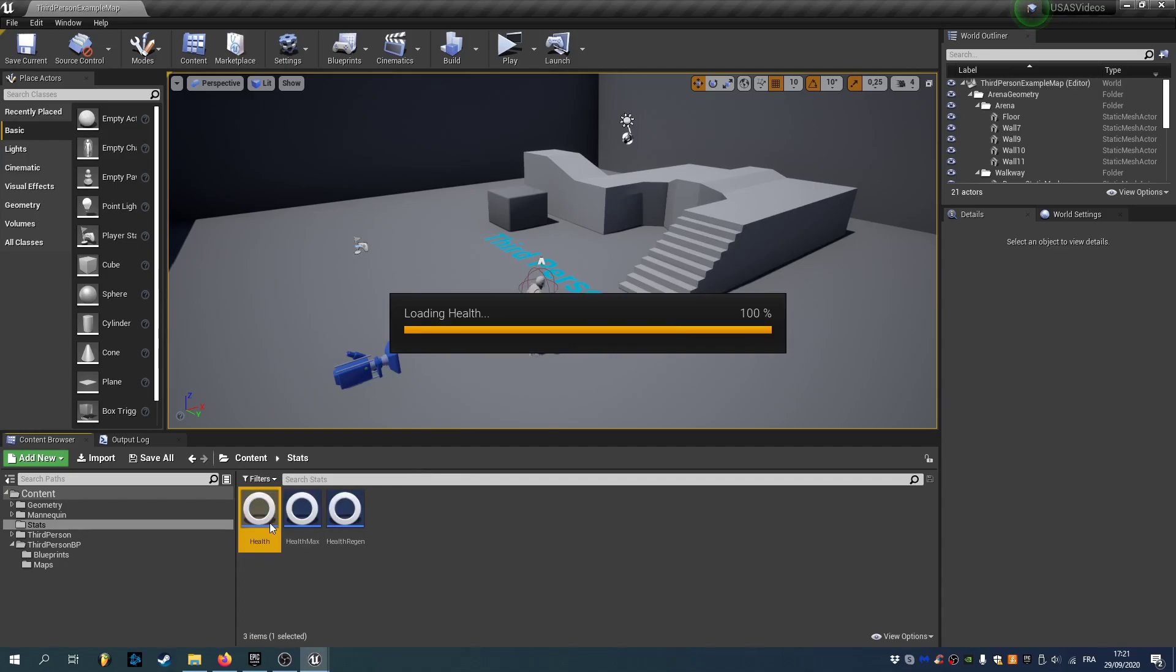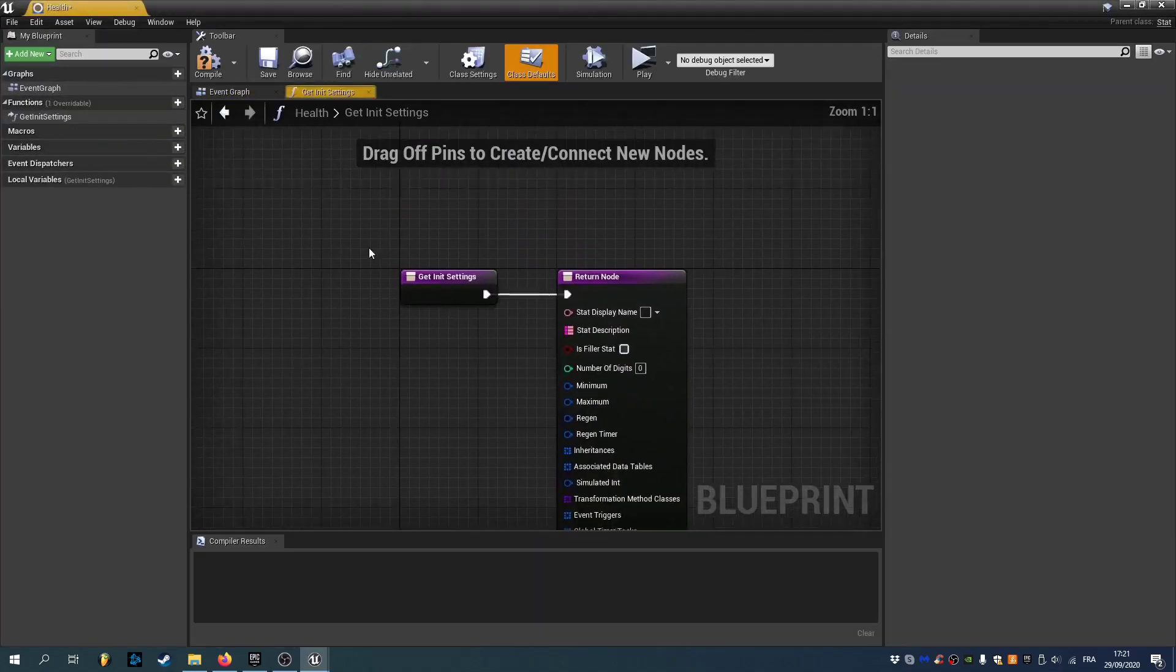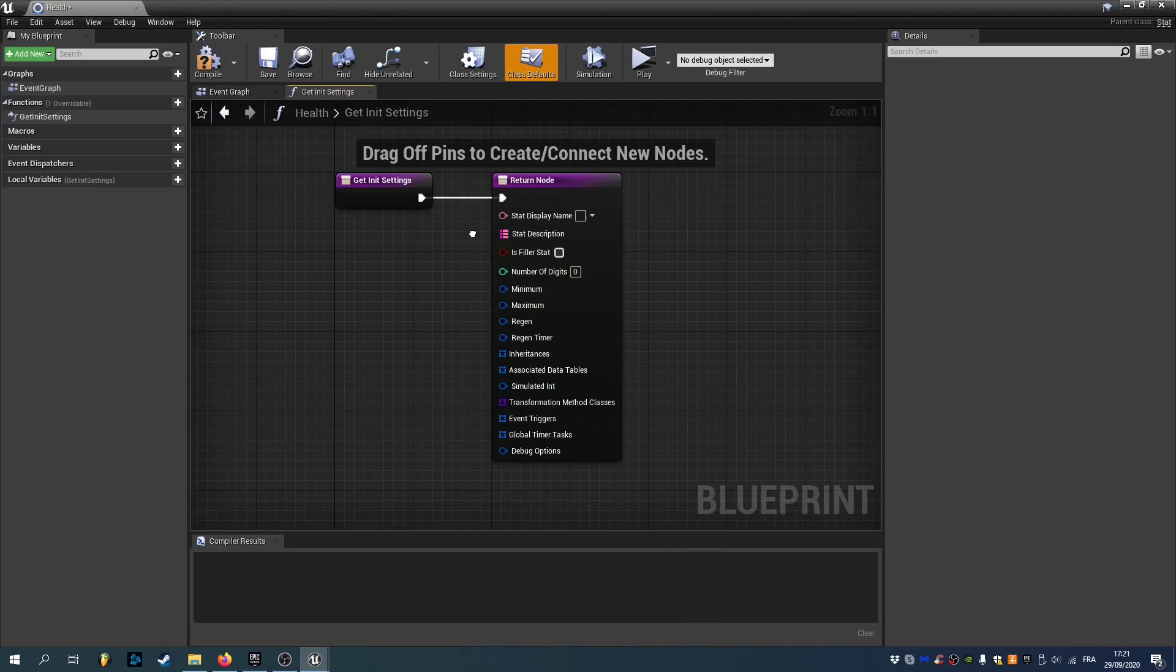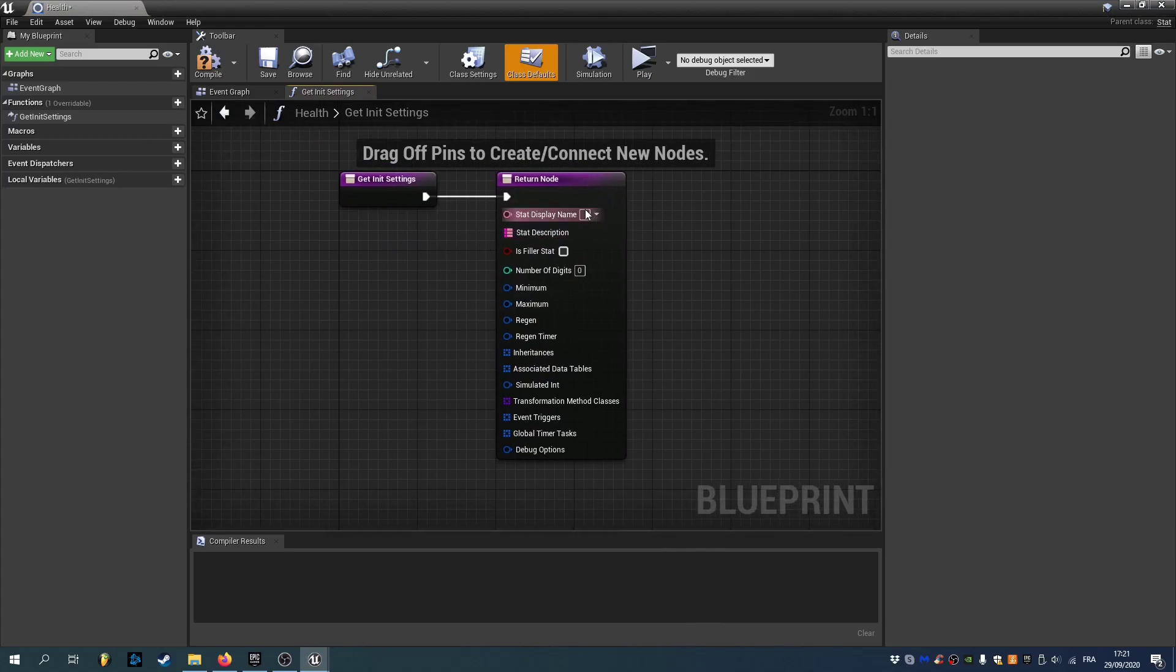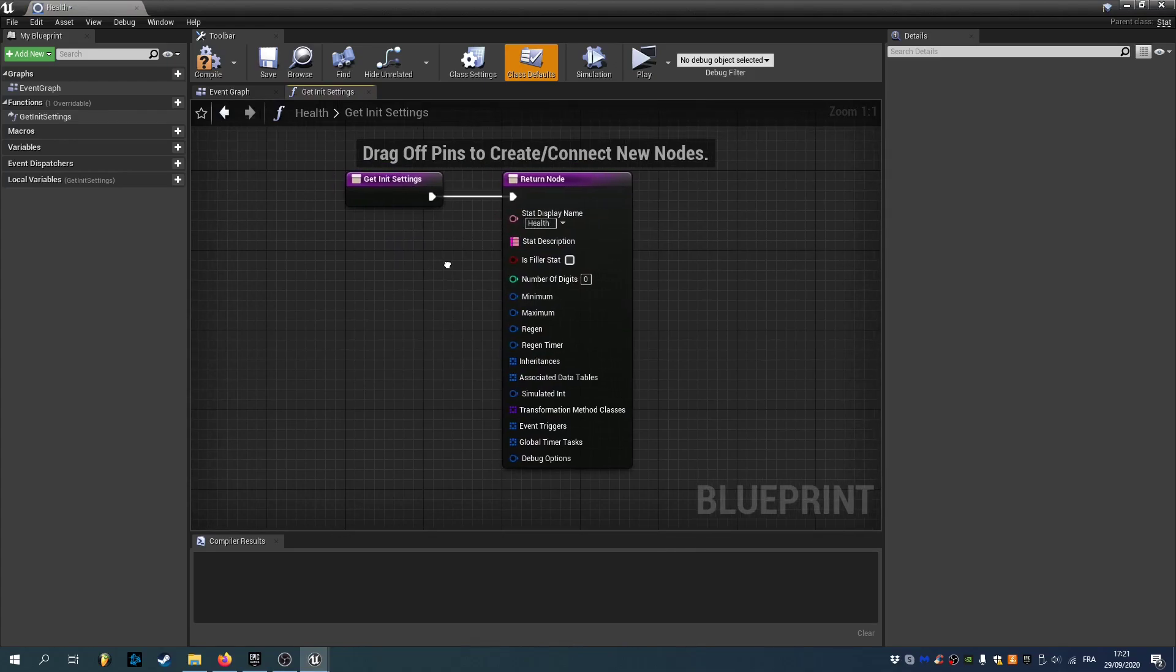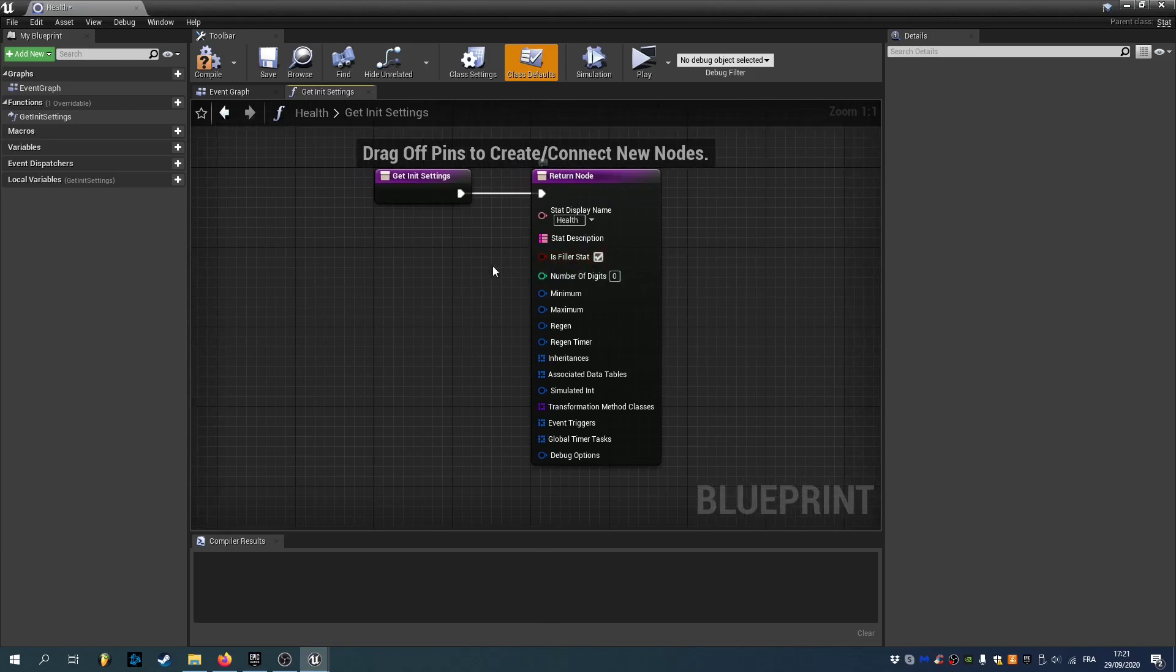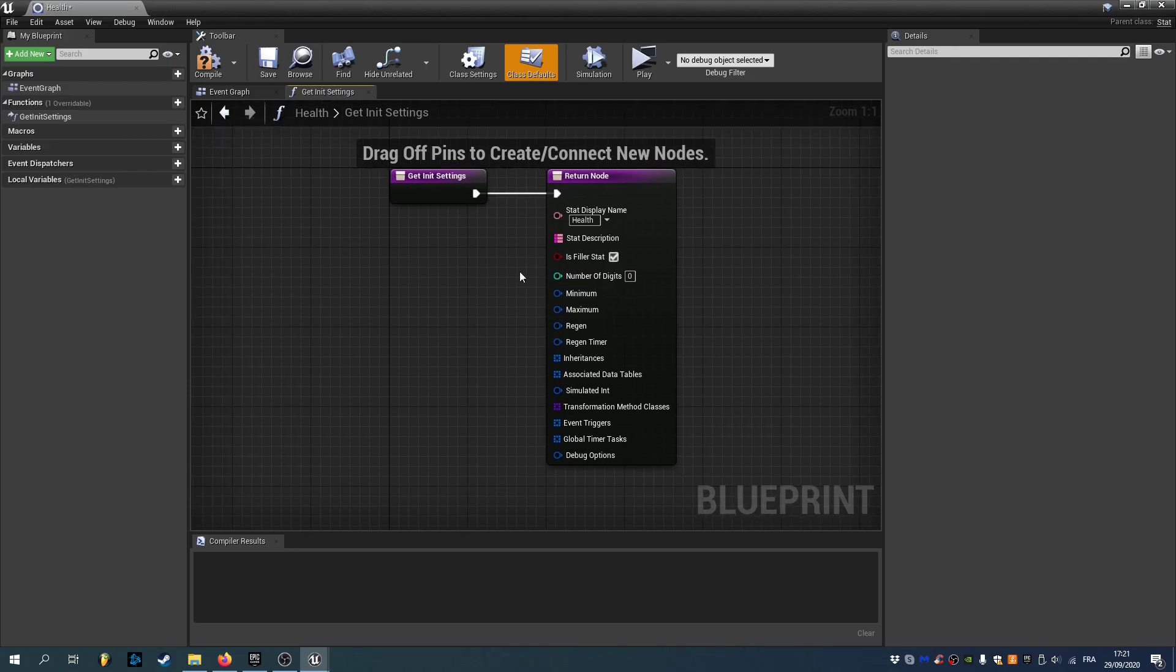We can open Health and we'll override the function GetInitSettings. So this is where you can fill in the settings of your stats. The stat display name is gonna be Health. It's a filler stat. A filler stat is a stat that evolves between bounds and has a regen. And a filler stat doesn't have a multiplier, so the base value is always equal to the final value.